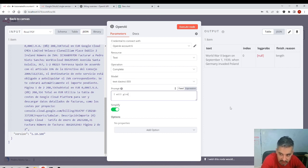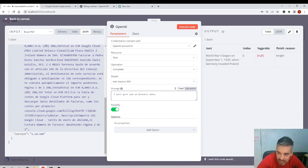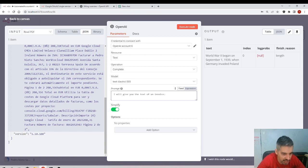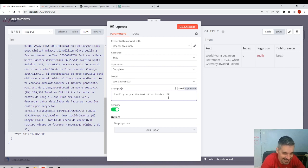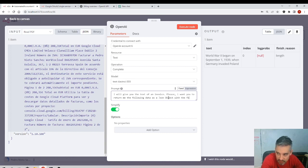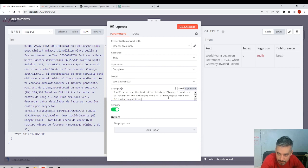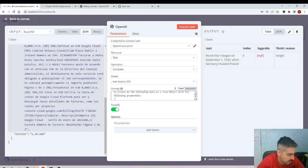First, I inform the model: 'I will give you the text of an invoice.' Then I pass the invoice text as input to feed the model. I ask: 'Please return to me the following data as a JSON object with the following properties: date in format YYYY-MM-DD, concept, and total amount as total.'